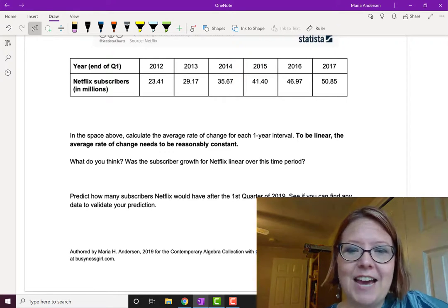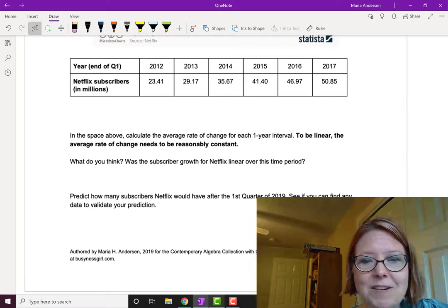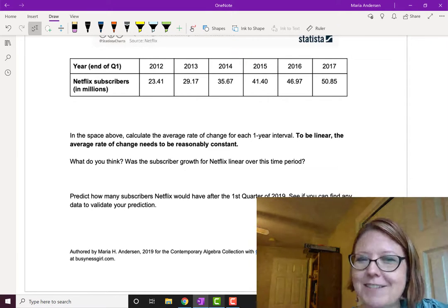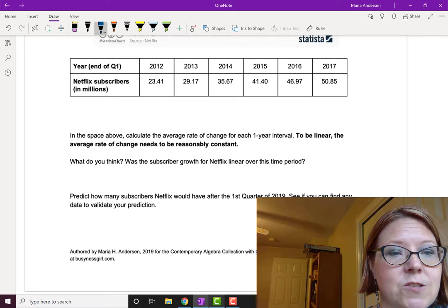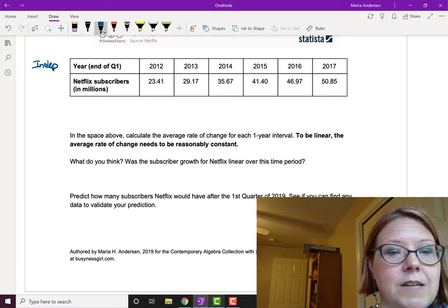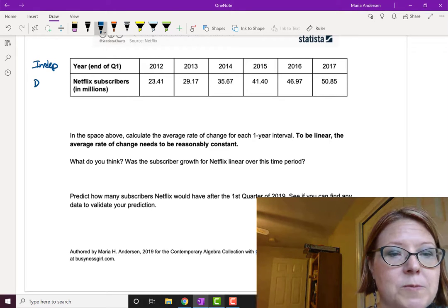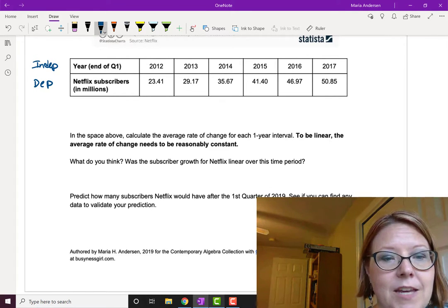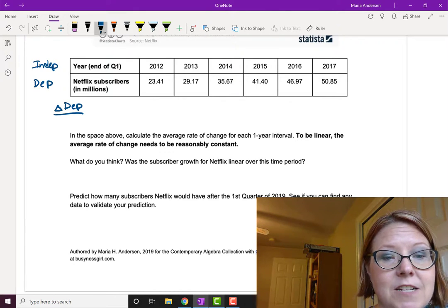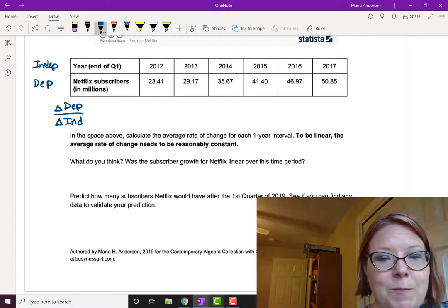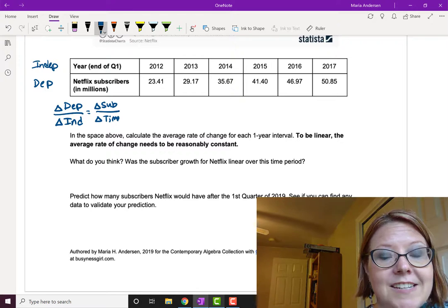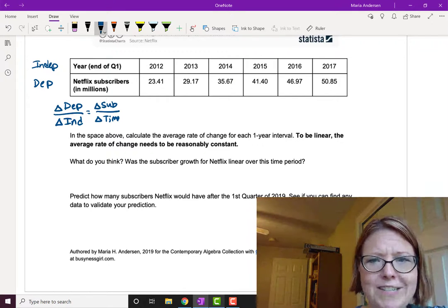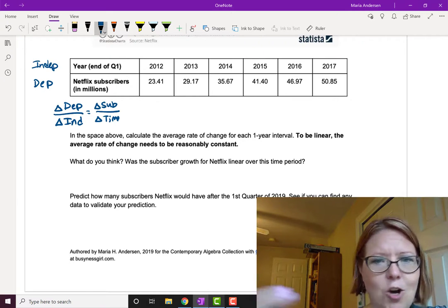Now we're going to calculate the average rate of change for each time interval. It's important to remember which is the dependent and which is the independent variable. The year is the thing we can carefully control in our observations, so the year is the independent variable. Netflix subscribers in millions is the thing we are observing, so that's the dependent variable. Rate of change is the change in the dependent variable divided by the change in the independent variable — in this case, change in subscribers over change in time. The change in time is always one year because our data is evenly spaced.